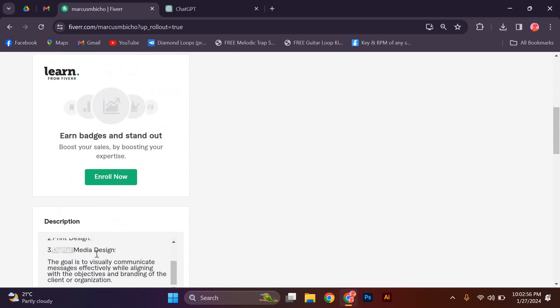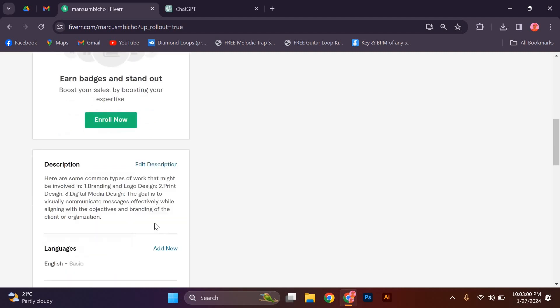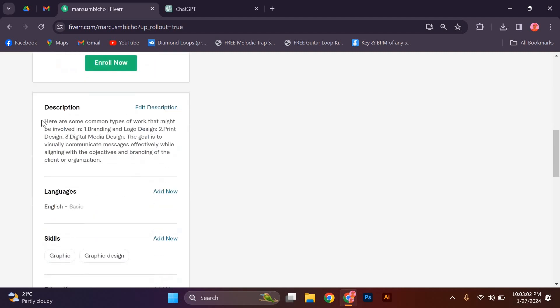Lastly, make sure to proofread your profile description for any grammatical or spelling errors. A well-written and error-free description shows professionalism and attention to detail.